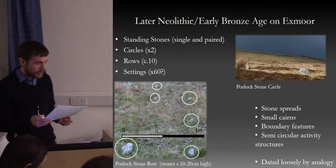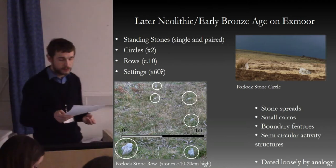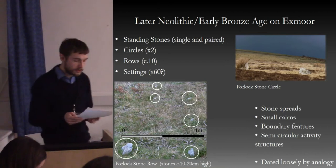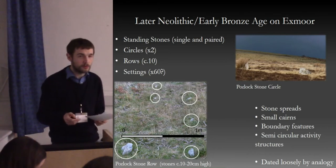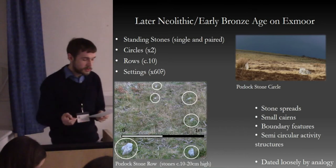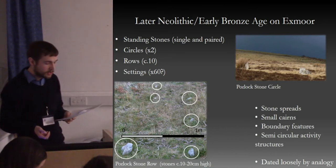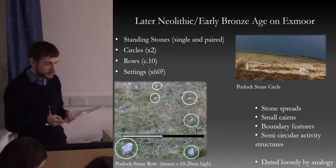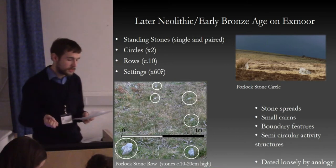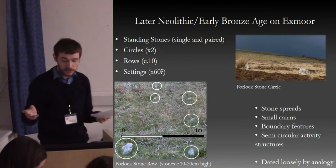The late Neolithic and Bronze Age stone monuments here are quite unusual. There is a concerted focus on the almost exclusive construction of very small upright stone arrangements. These include small standing stones, rows, circles, and other structures such as a distinct form of small cairn, which is often associated with the settings and other features such as ephemeral semi-circular activity structures.